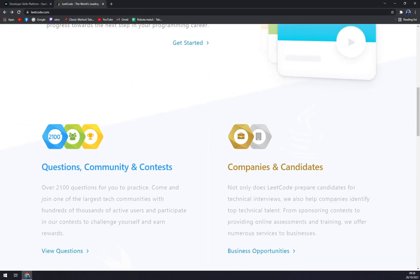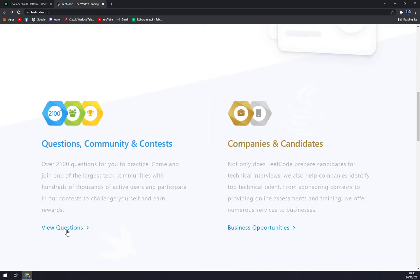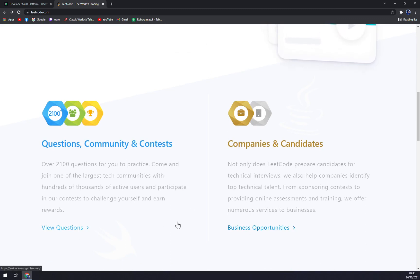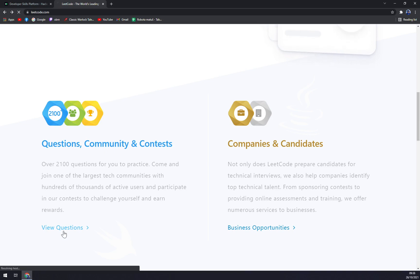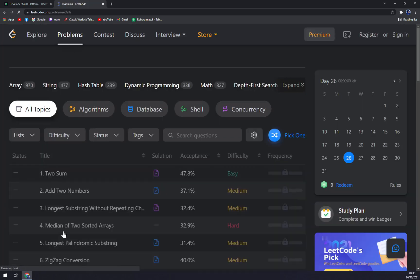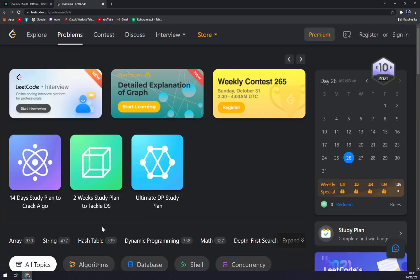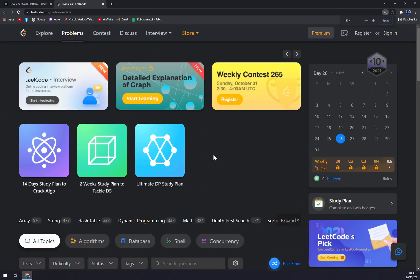There are Questions, Community, and Contest. There are 2,100 questions for you to practice. So click on review questions and straight away, as you can see...